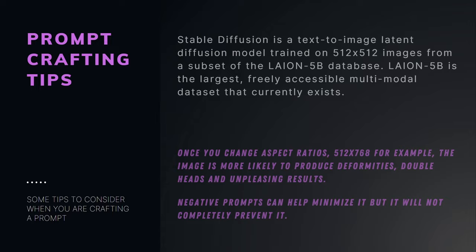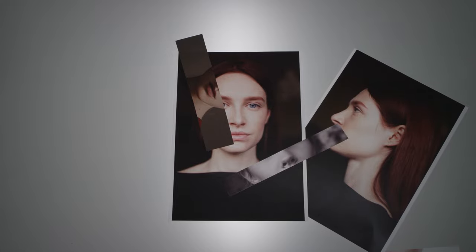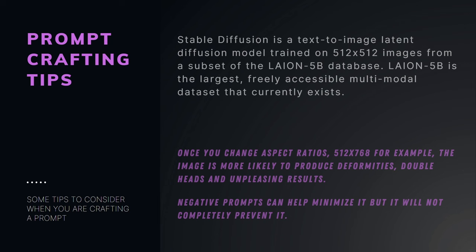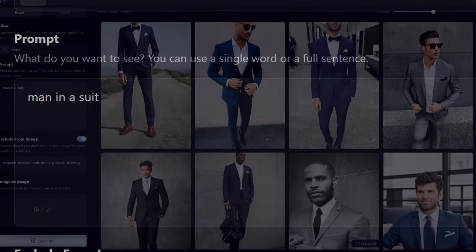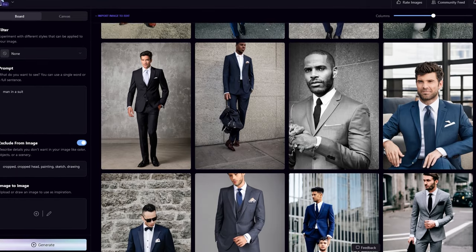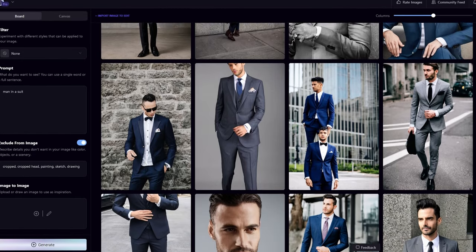To understand what's happening here, stable diffusion was trained on a massive database with dimensions of 512 by 512. Once you stray from those original aspect ratios, the likelihood of getting deformities, double heads, or unpleasing results will increase. If we go back to the prompt we entered, 'man in a suit' is a very general term, so you are going to get a wide variation of results. The first thing to consider when developing a prompt is to be as specific as you can and be very descriptive.